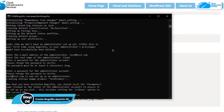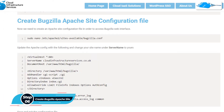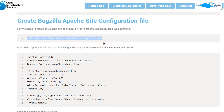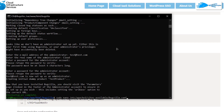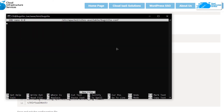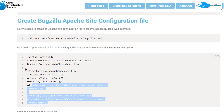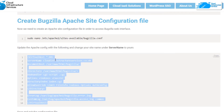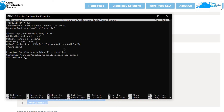The next step is to set up the Apache configuration file. Copy the command from the blog post and paste it in the SSH terminal — this will create the Bugzilla configuration file and open it. Inside the configuration file, paste in the commands provided in the blog post.